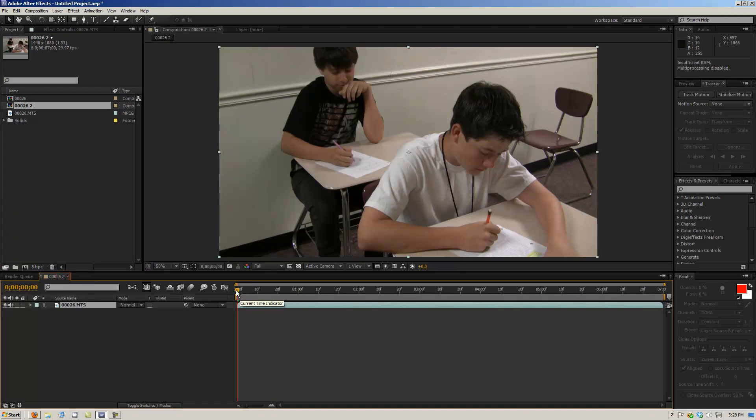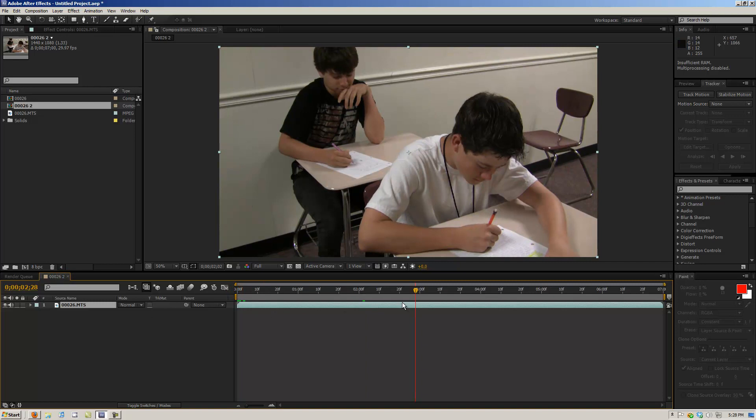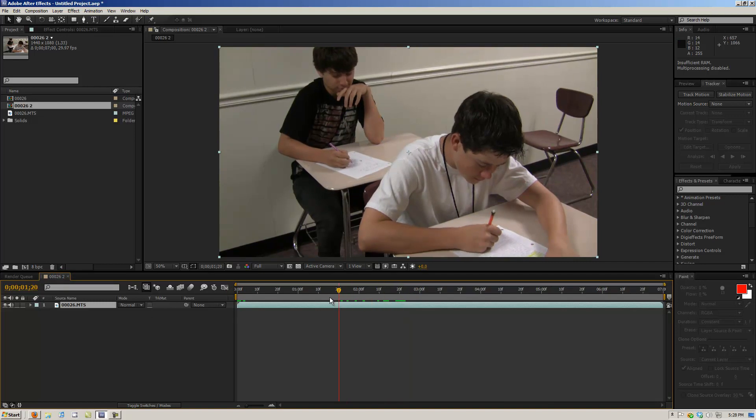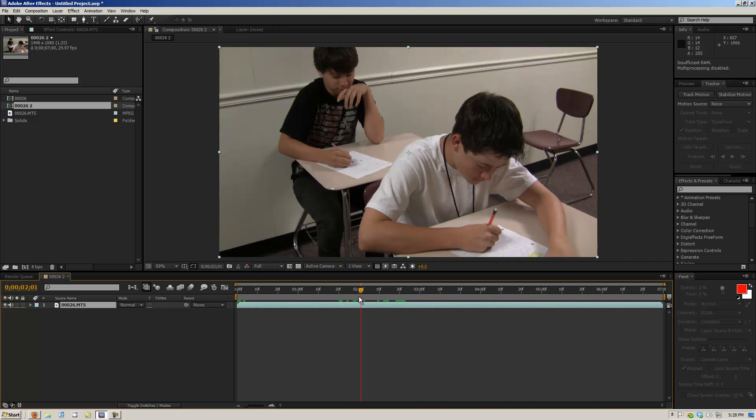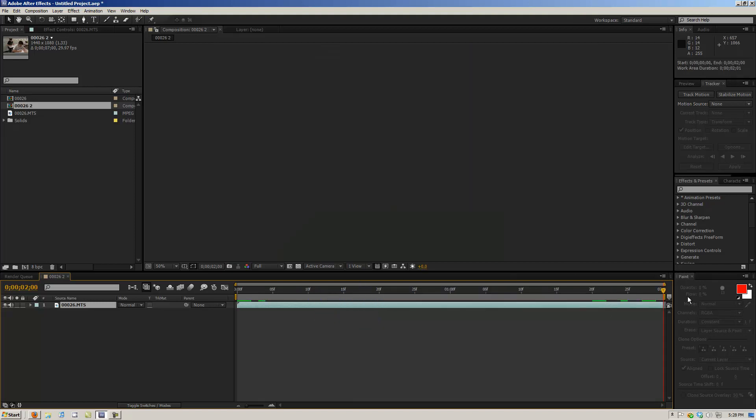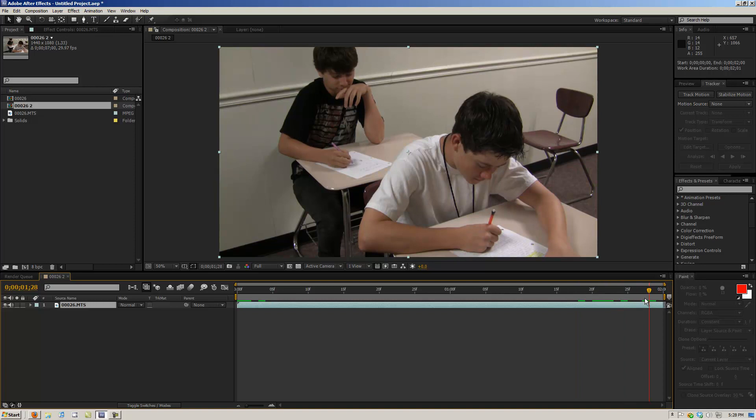So I'm going to choose about maybe this much footage here. Let's trim this down to there and then click trim comp to work area. So that's what we're going to be working with here.